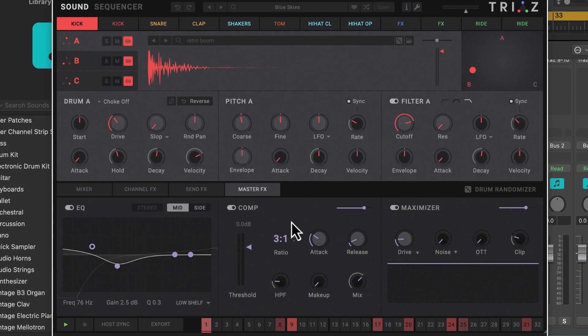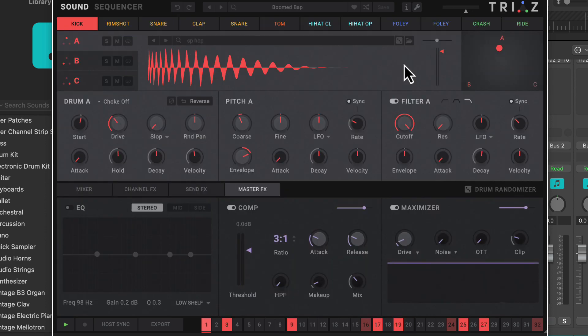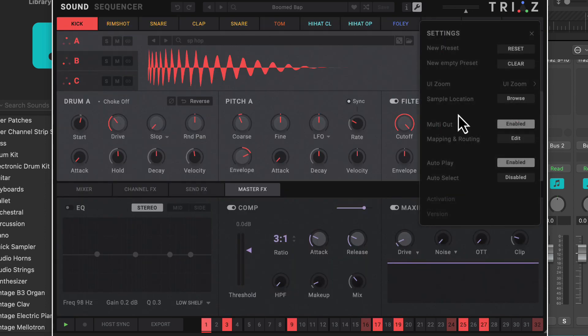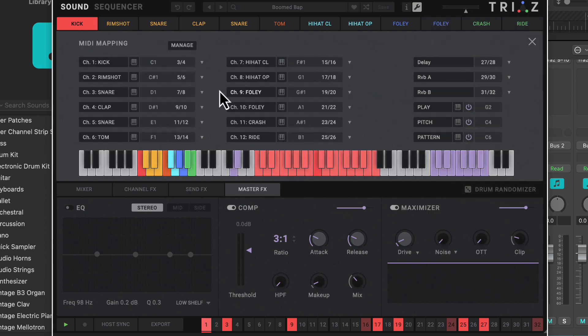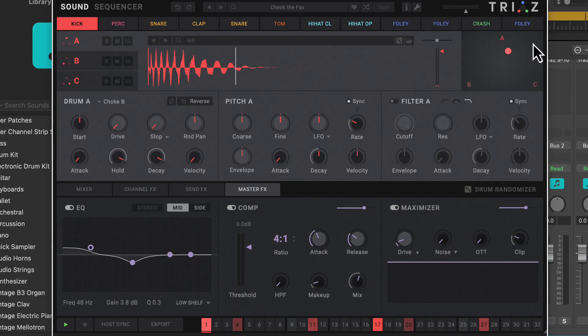Very cool, quick and easy. And by the way, when you change patches, your mapping should stay the same. There we go, same mapping. So very cool, very simple way to do it with the Triaz player here.